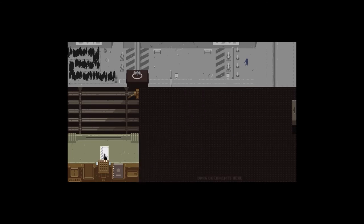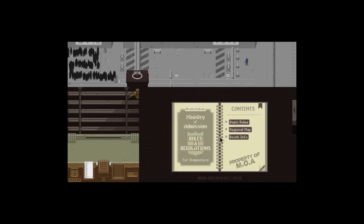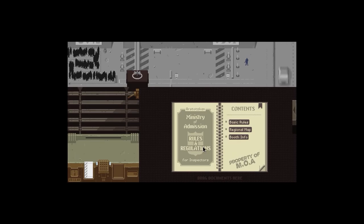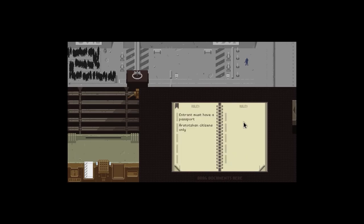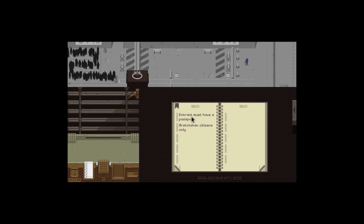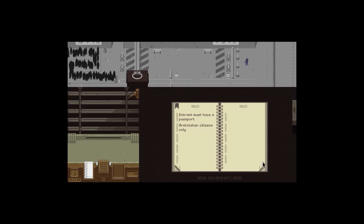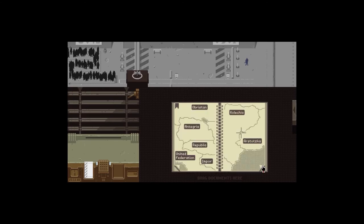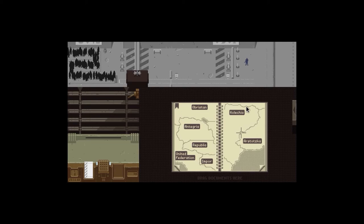This just tells you the news about what each button does and what you look out for in a passport. This is the rule book and I think it's quite important to keep this out because the rules change every single day. Entry must have a passport unless Arstotzka citizens only.